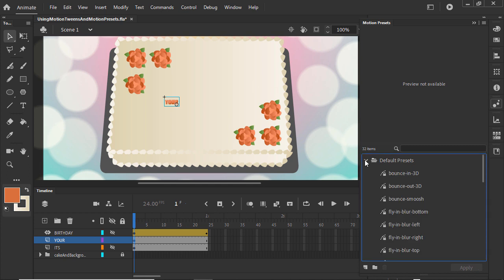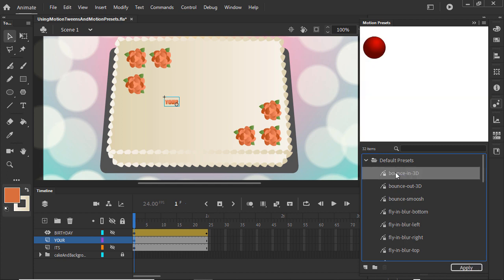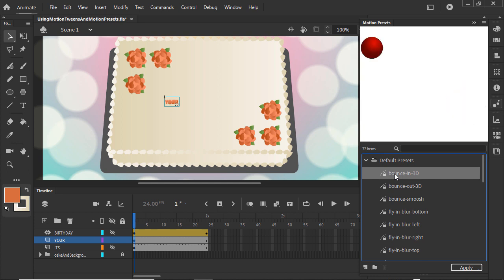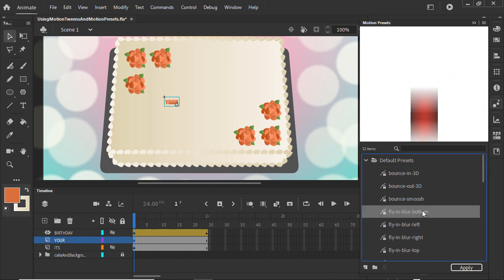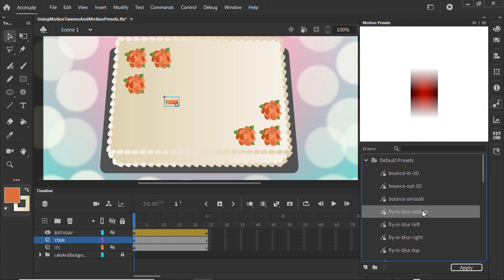In the Default Presets folder is a collection of motion presets. Click on one to see a preview of the motion tween that can be applied to your symbol. Let's use the fly in bottom motion preset to animate your.